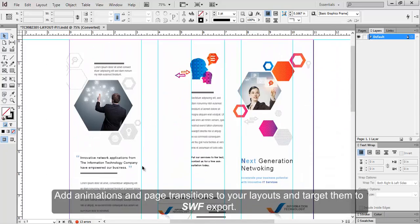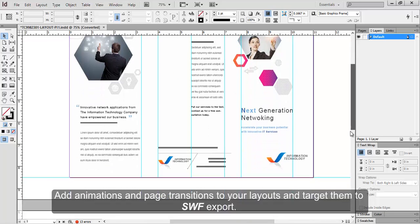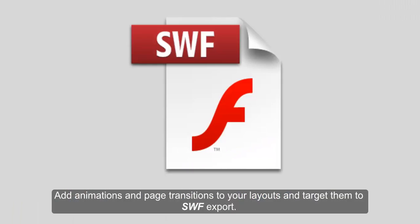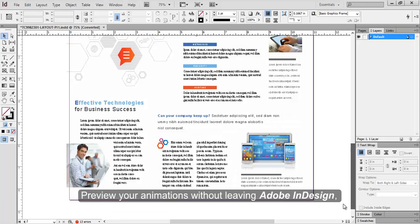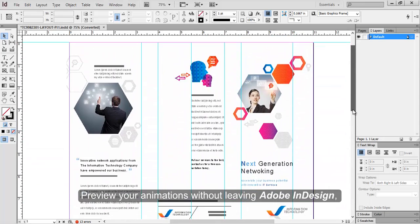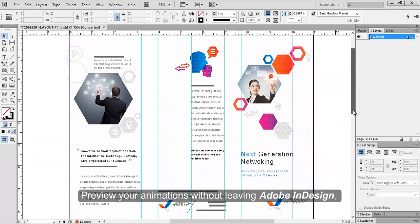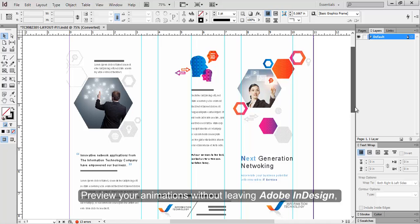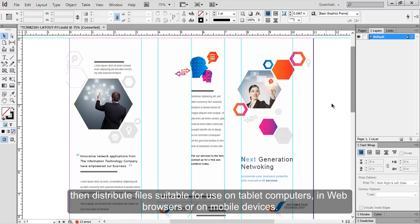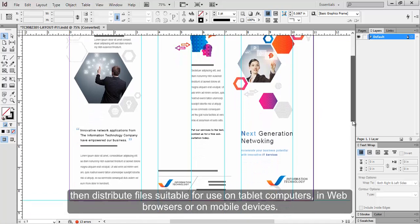Add animations and page transitions to your layouts and target them to SWF export. Preview your animations without leaving Adobe InDesign. Then distribute files suitable for use on tablet computers, in web browsers or on mobile devices.